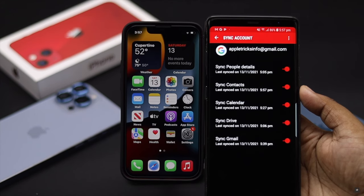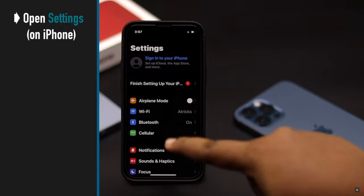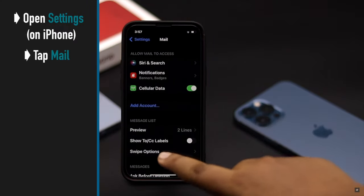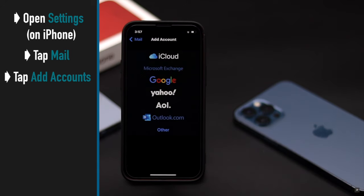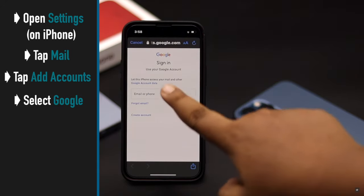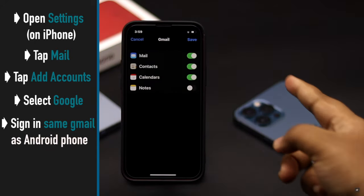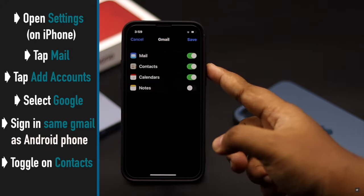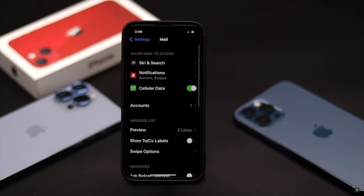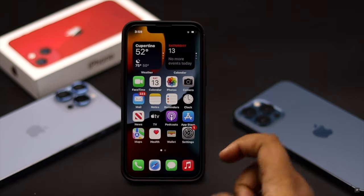Now, to get the contacts from your Gmail account to your iPhone 13 series phone, open Settings, tap Mail, tap Add Accounts, select Google, and sign in with the same Gmail as your Android phone. Make sure contacts is toggled on, then tap Save. Give it some time depending on the amount of contacts you have in your Gmail account.